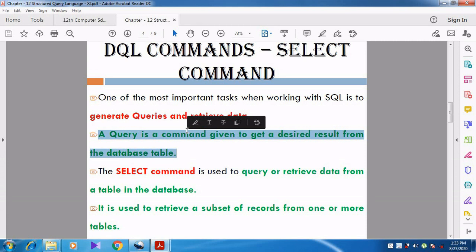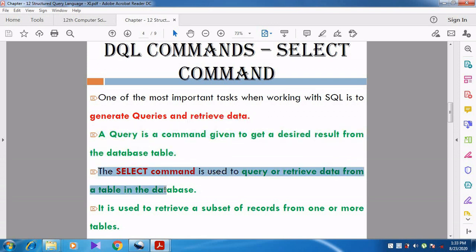To get a desired result, for example, we need to know how many students whose age is greater than 18, or we want to know the students who are coming from Chennai. We might have some questions and we need to get the result. For that we use the query command. In DQL, the SELECT command is used to query or retrieve the data from the table in the database.